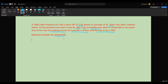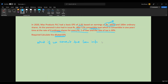To calculate the diluted earnings per share, we first need to identify the profit considering that the loan will be converted into ordinary shares. We need to assume: what if we convert the loan into ordinary shares?